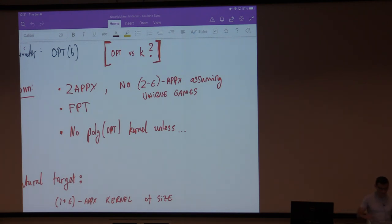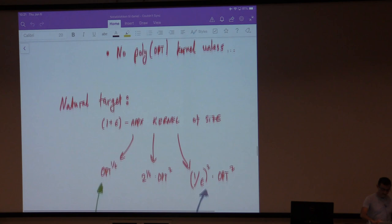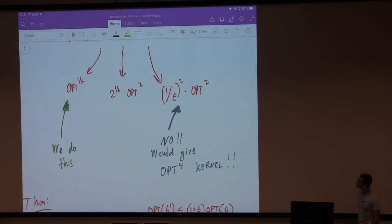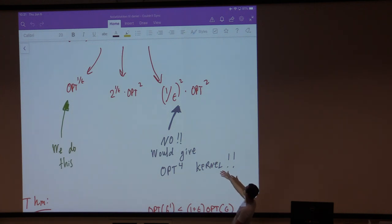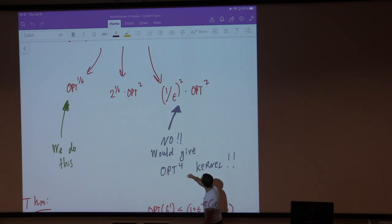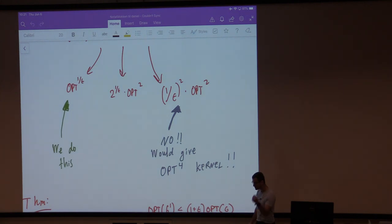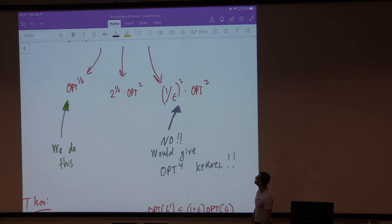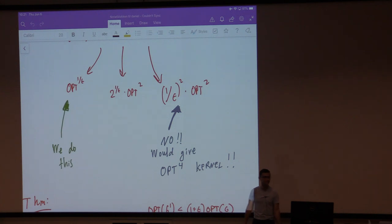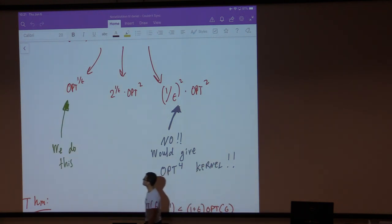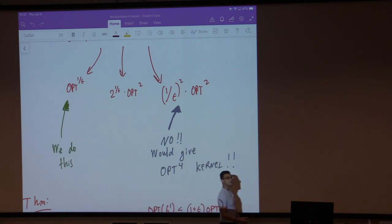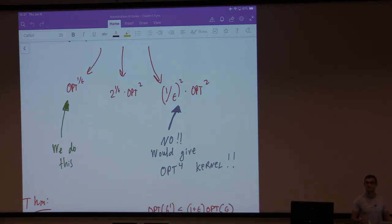A natural target is either a 1.99 approximate kernel of polynomial size, or a 1+epsilon kernel of polynomial size. We're optimists so we're going to get the 1+epsilon approximate kernel. Now you can get different kinds: k^(1/epsilon), or 2^(1/epsilon) poly-k, or (1/epsilon^2) poly-k. But you should be awake: you can't do the latter two, because if the parameter is the optimum value k and you chose epsilon to be opt/(opt-1), then a polynomial-in-epsilon-and-k kernel would actually give you a polynomial kernel for connected vertex cover, which you can't have. So we're going to get the k^(1/epsilon) size, 1+epsilon approximate kernel.